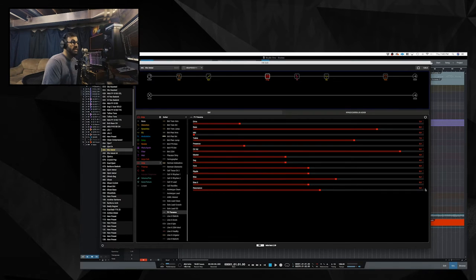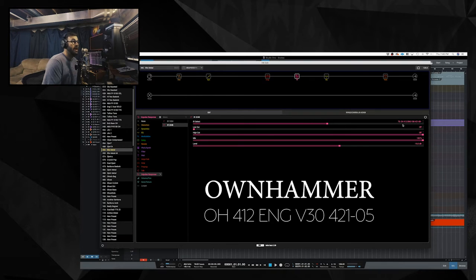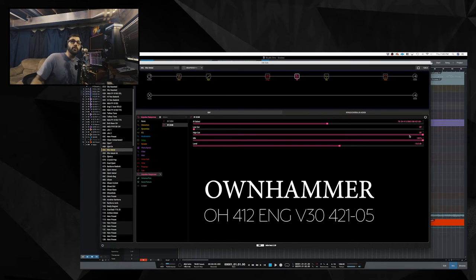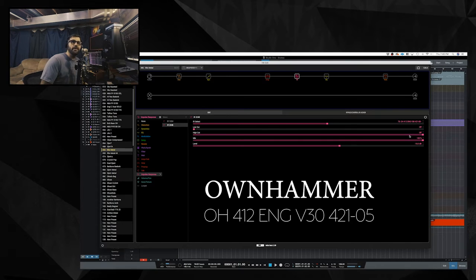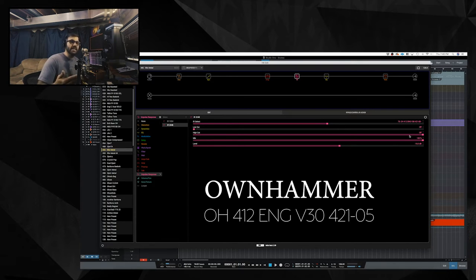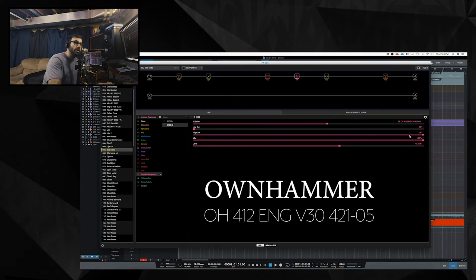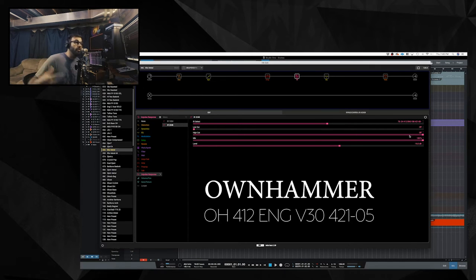Next we are going into an IR block. It is the own hammer OH 412 ENG V30 421 05. So basically what that is, it's a 412 angle with vintage 30s with a 421, a Royer 421. And 05 is the distance, so 0 would be closest up on the grill, 10 would be furthest away, 5 is in the middle.